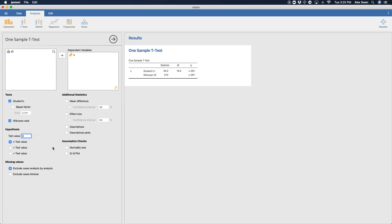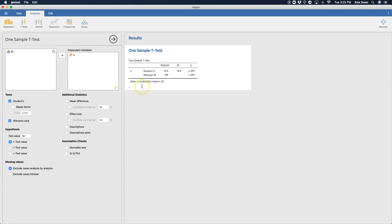So let's say the test value, the population mean mu is 50. And so you can see here that the statistic for student's t is 10.5, and note, the alternative population mean is not equal to the test mean of 50. So I put 50 there because that's on the scale of grades. We'll say that 50% is the average.